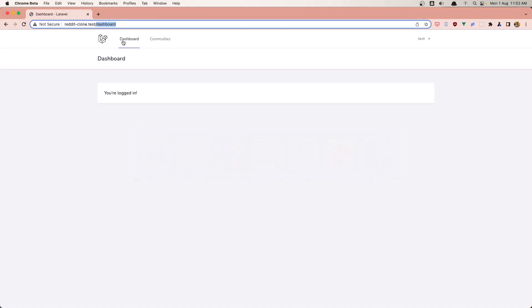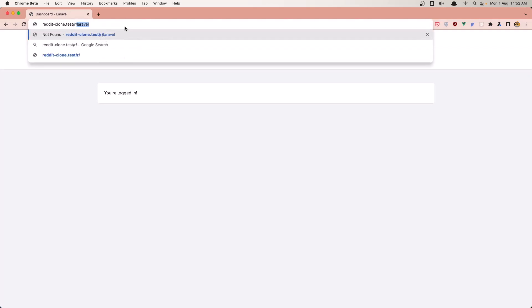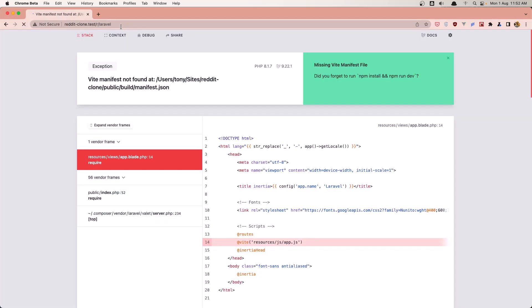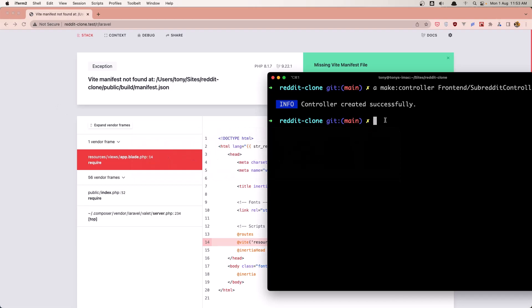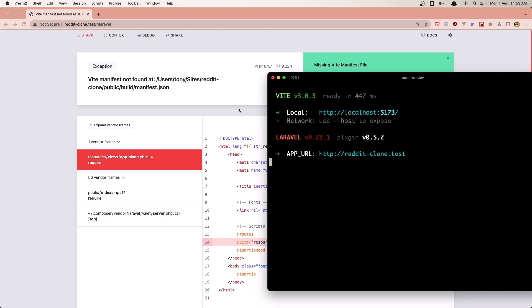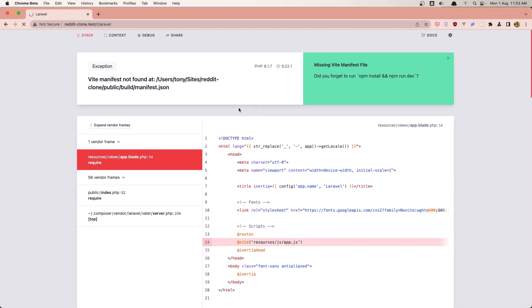If I navigate now to slash r slash laravel — we need to run npm run dev because I had terminated it. Run npm run dev and refresh. Yeah, now we are in the subreddit show page.